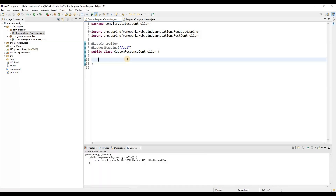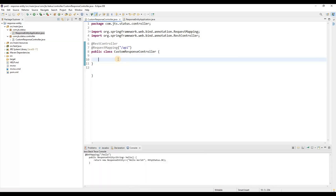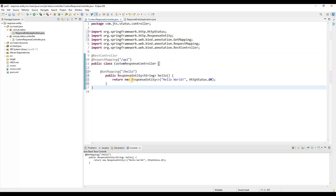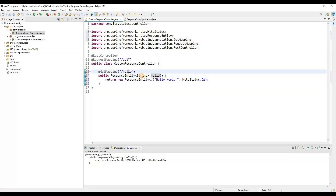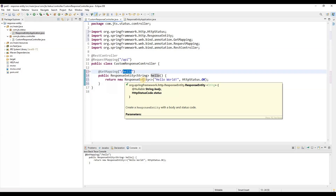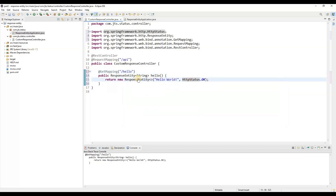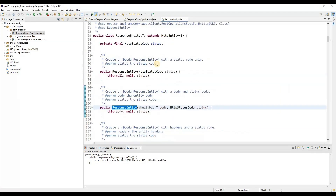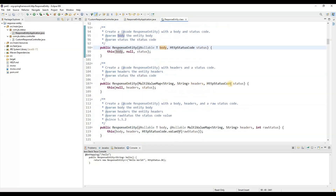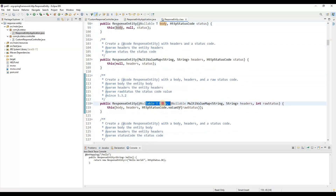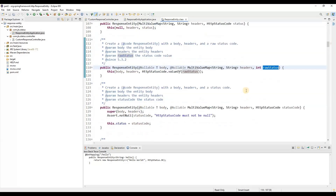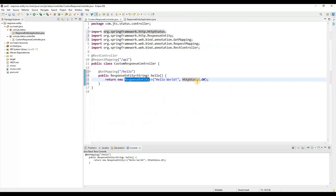Here you can see there is one API — the 'hello' endpoint. When you trigger this one, in the response we are returning a ResponseEntity. As you can see it is taking a body and a status code. If we open the ResponseEntity class, you can see it has different types of parameters: first the status code, then body with status code, and also headers with body and status code. We can pass all three or just a single one as well.